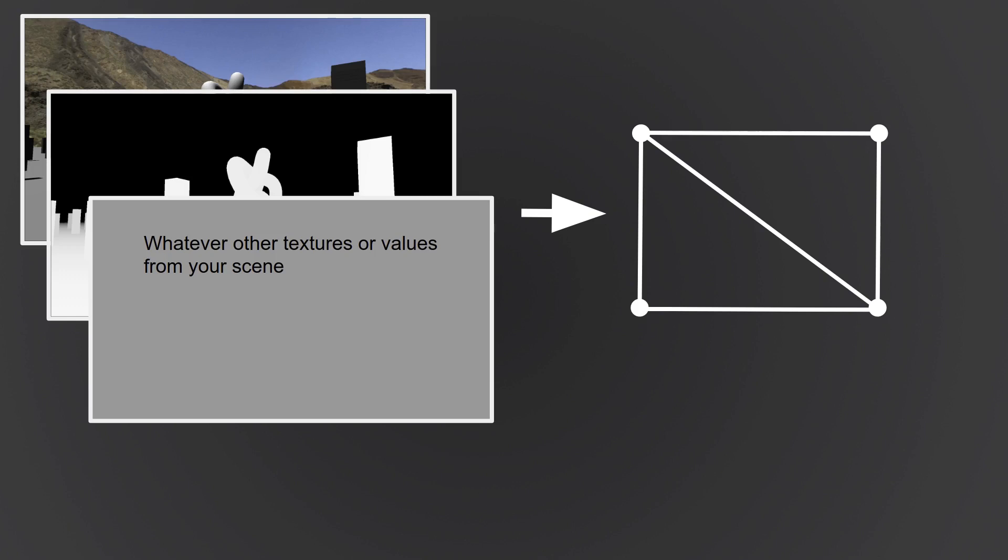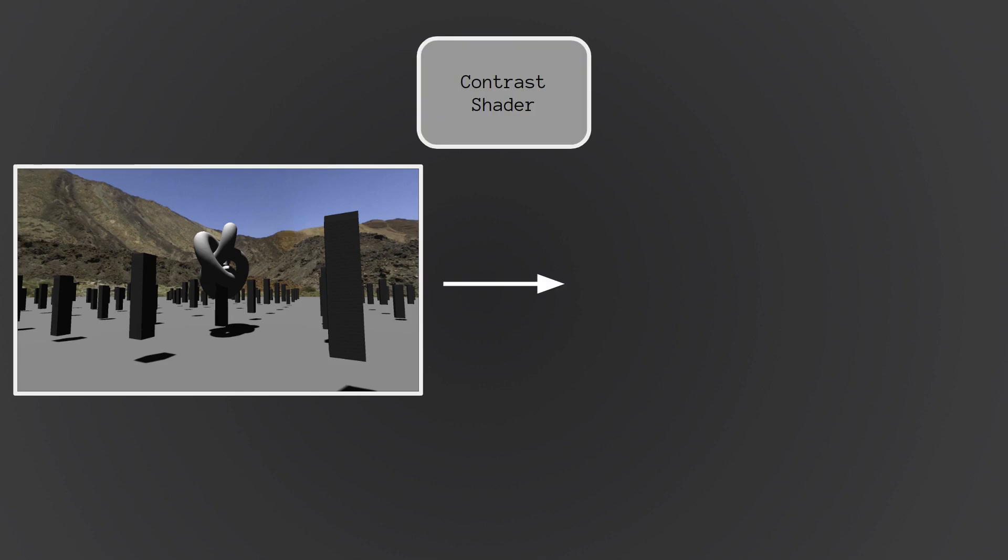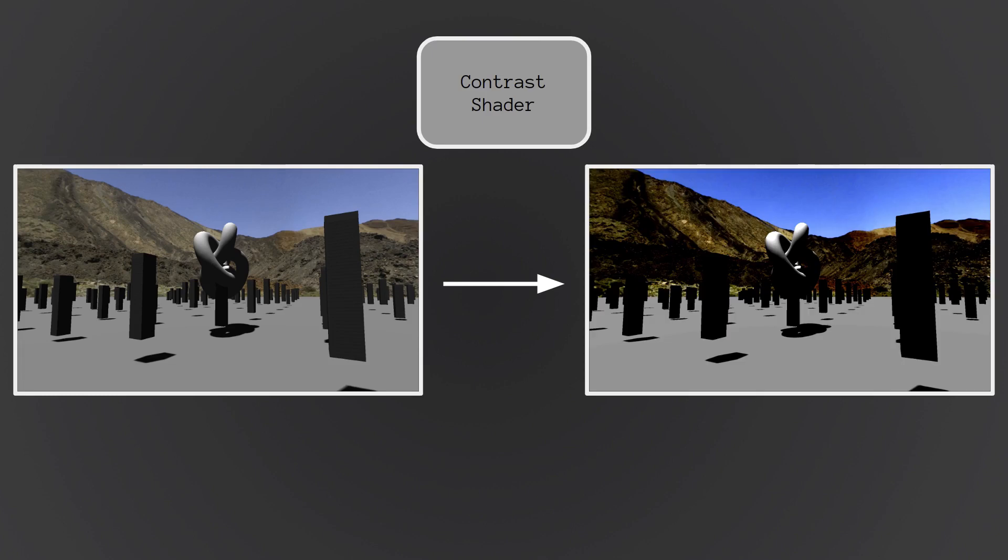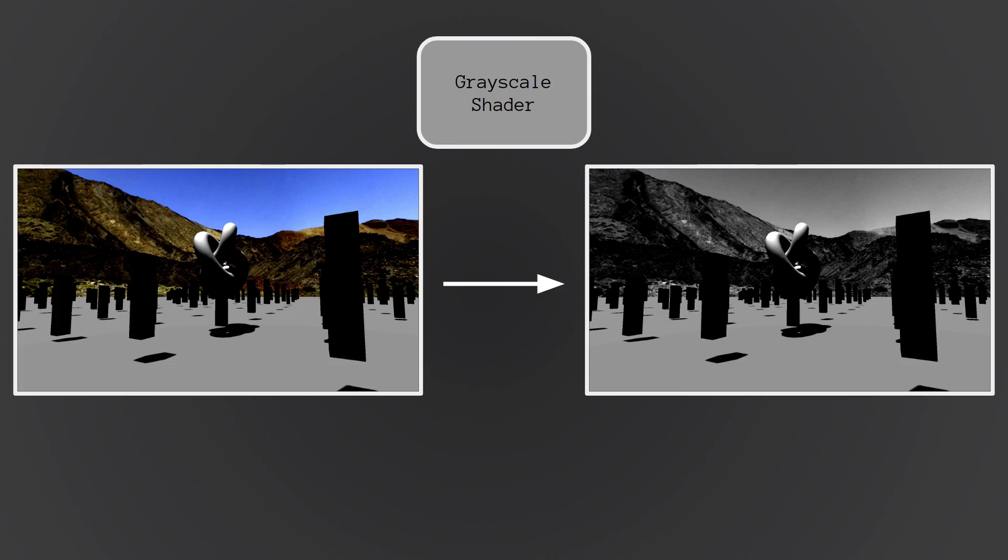So for example, you start with this game scene, and maybe you have this custom fragment shader that contrasts the scene. So you take your input image, apply this chunk of shader code that does the simple contrast, and out comes the contrasted image. Maybe in the next stage, you take that as an input, and now you want to grayscale things. So you apply another custom shader here that converts to grayscale, and out comes the grayscaled image.